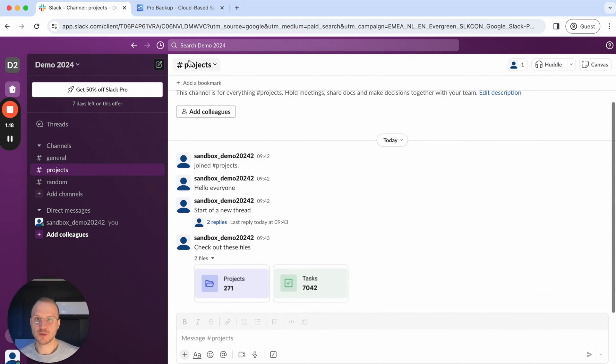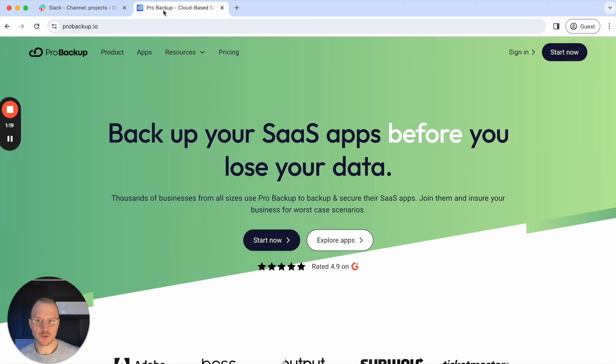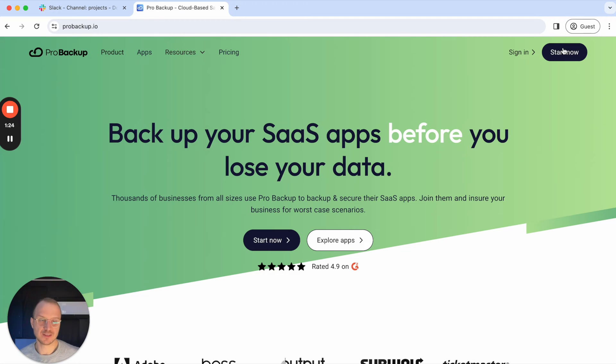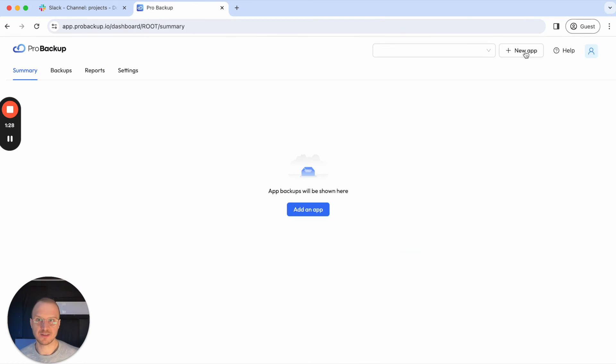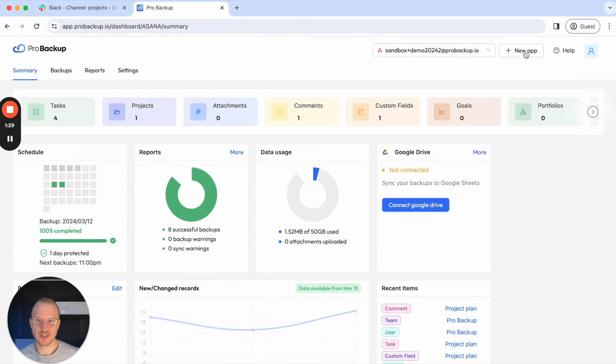To back this up, you can go to probackup.io. If you haven't already created a ProBackup account, you can click on start now to get started. In this case, I already have an account so I'll just click on sign in to go to my ProBackup account.